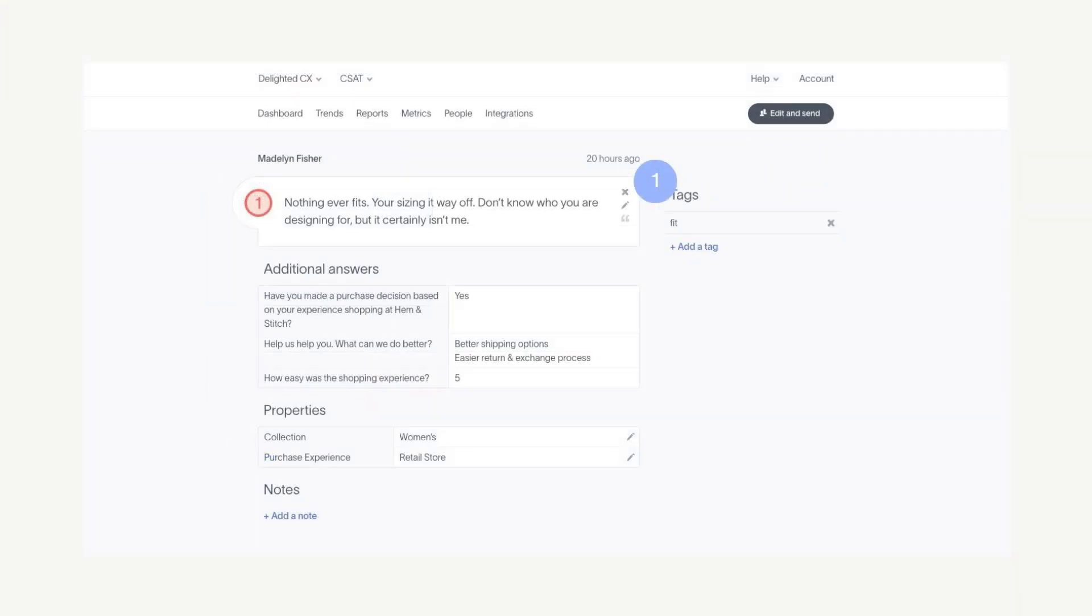There are five parts of a permalink record that can be edited and even deleted by admins. You can delete a response, edit a comment, edit a score, edit properties other than the ones automatically captured by Delighted, and add notes.